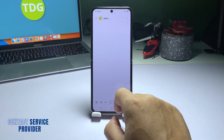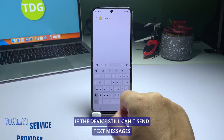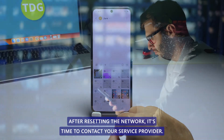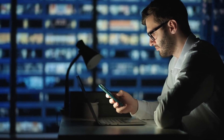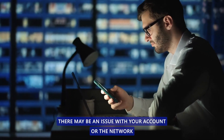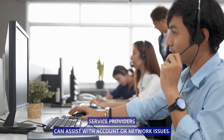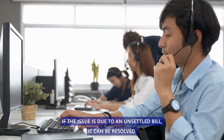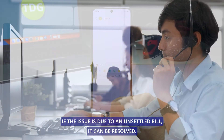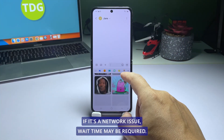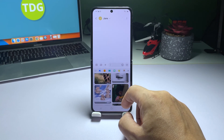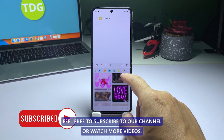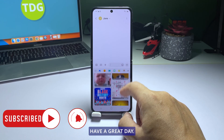Fourth solution: Contact your service provider. If the device still can't send text messages after resetting the network, it's time to contact your service provider, as there may be an issue with your account or the network. Service providers can assist with account or network issues. If the issue is due to an unsettled bill, it can be resolved. If it's a network issue, some wait time may be required. We hope this troubleshooting guide helps. Feel free to subscribe to our channel or watch more videos. Have a great day.